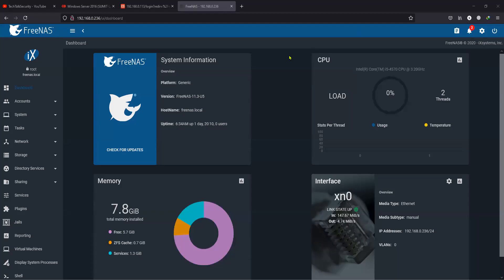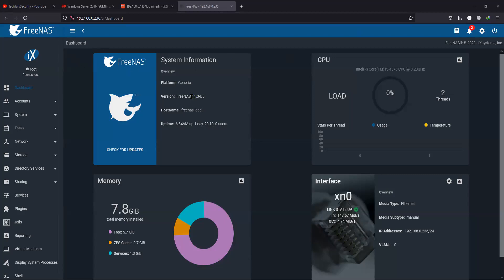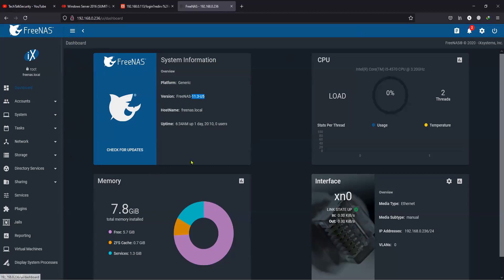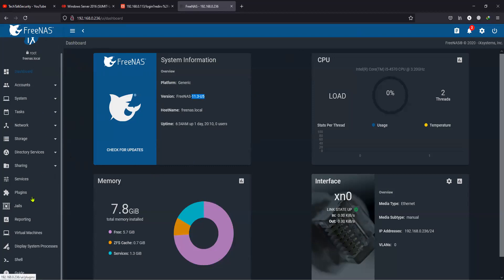A quick video on how to upgrade FreeNAS, which is in version 11.3, to version 12, which is TrueNAS. This is my FreeNAS 11.3 and you will have to get into the system settings to begin.